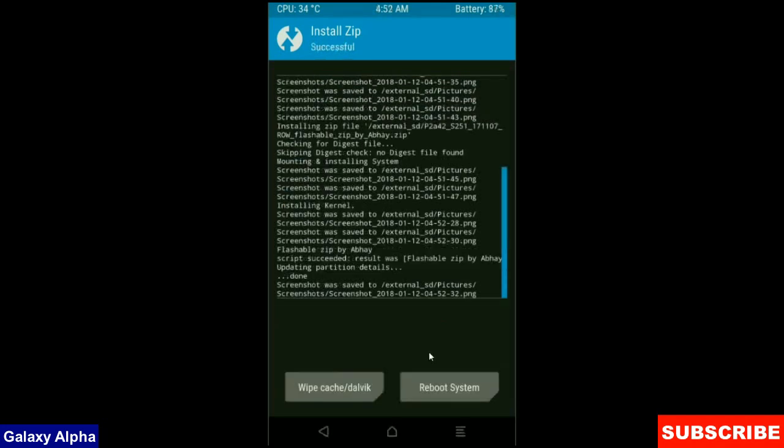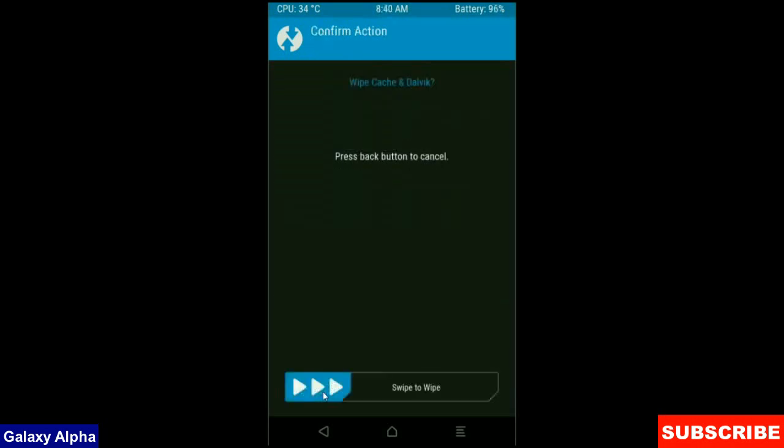Friends, here the Gapps were successfully installed in my device. Then final step, we need to wipe Dalvik cache before we reboot this system. Click on wipe cache and swipe right to confirm.